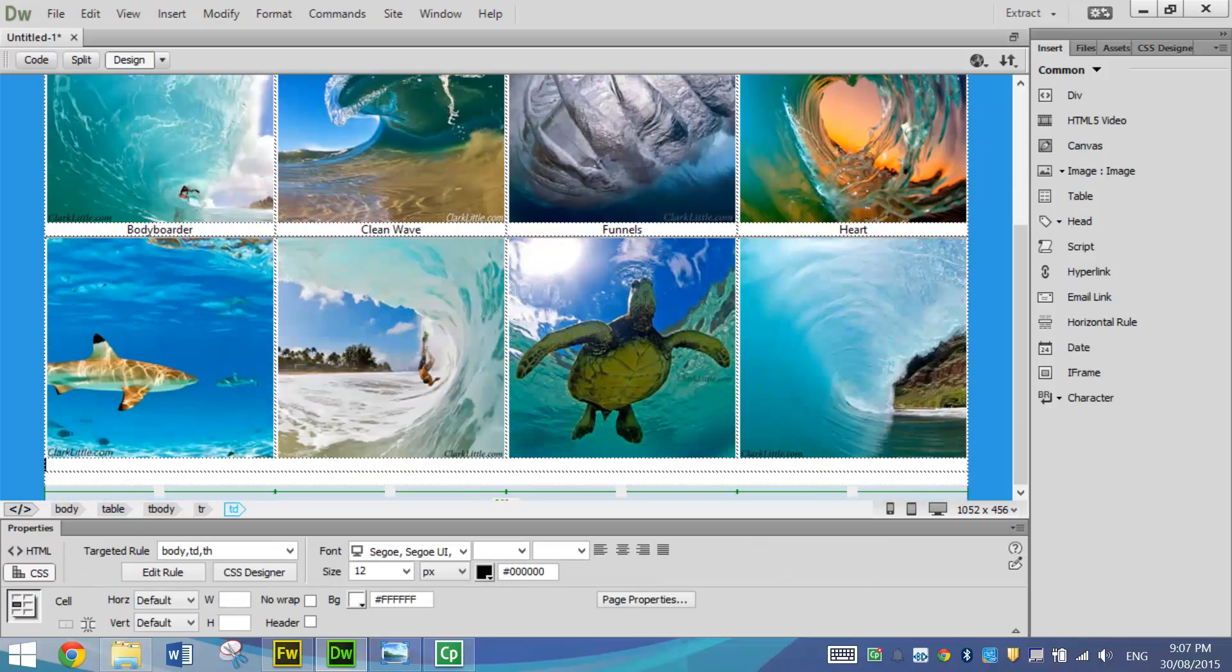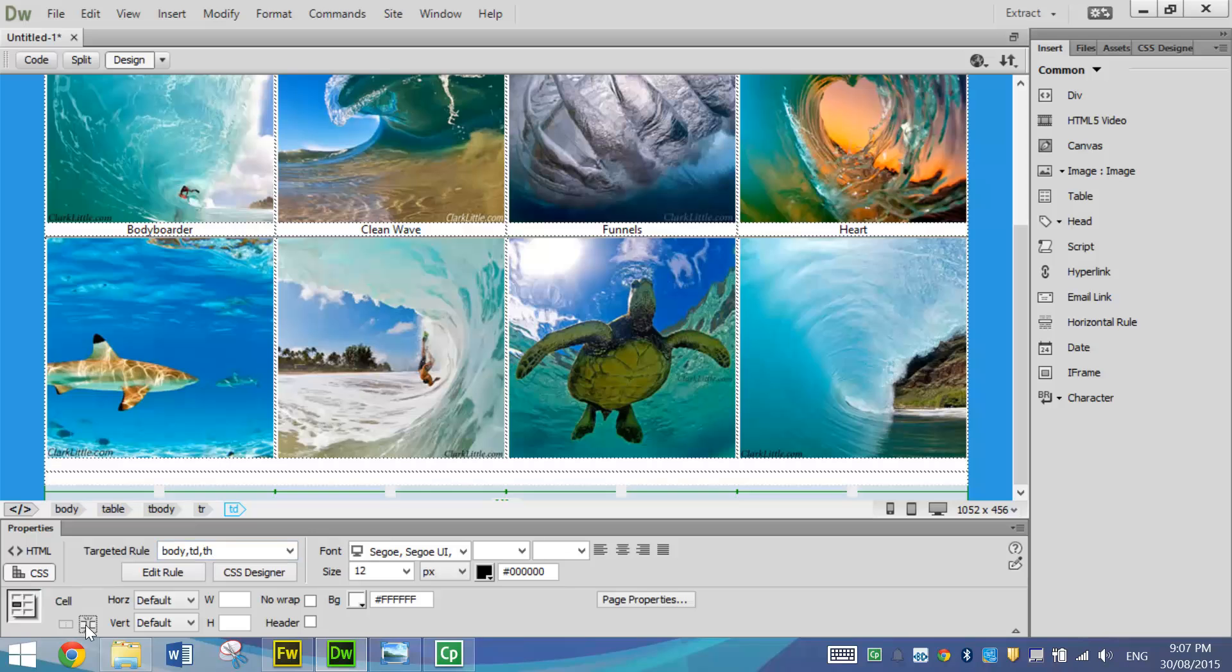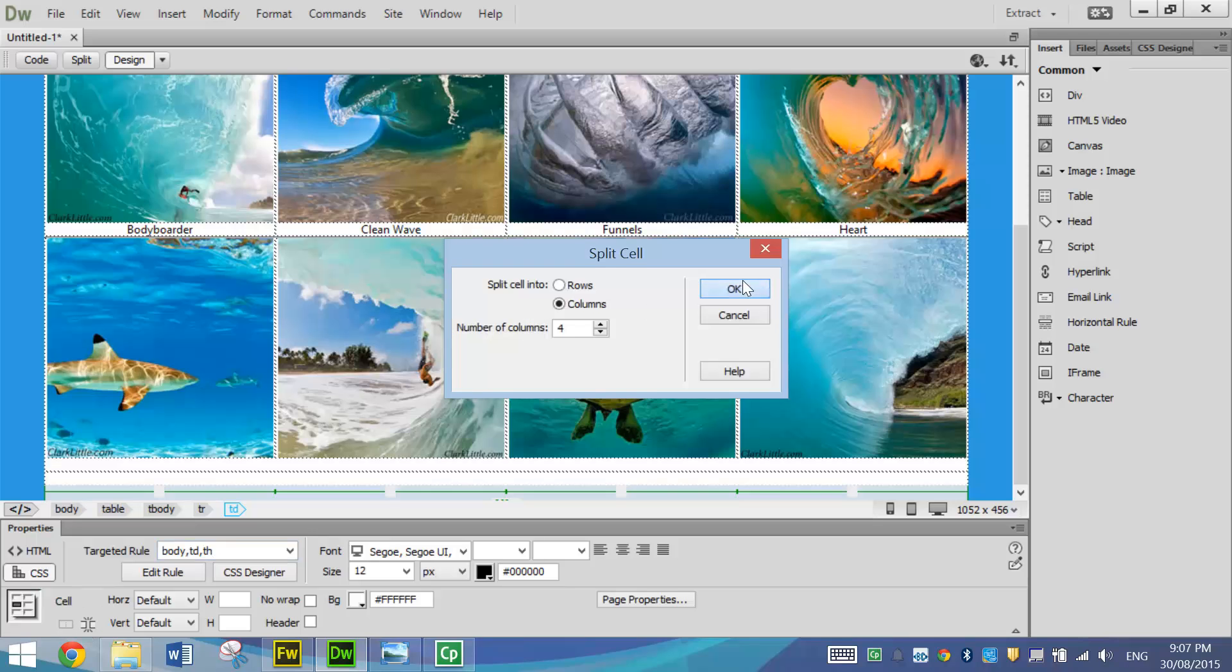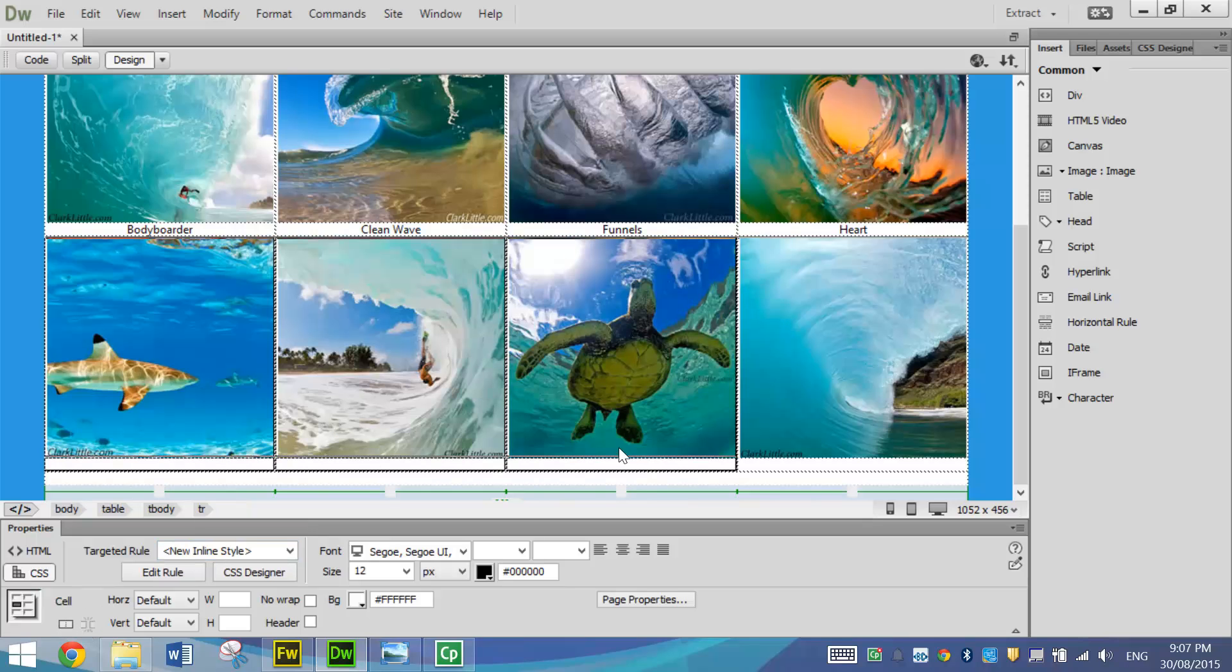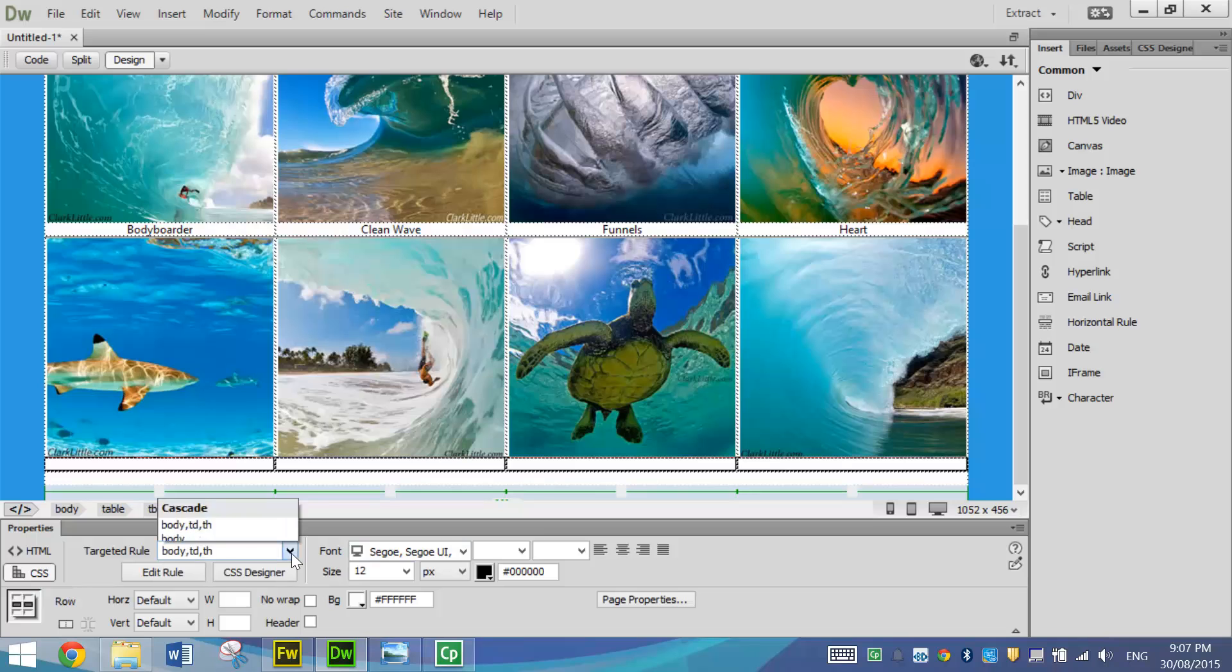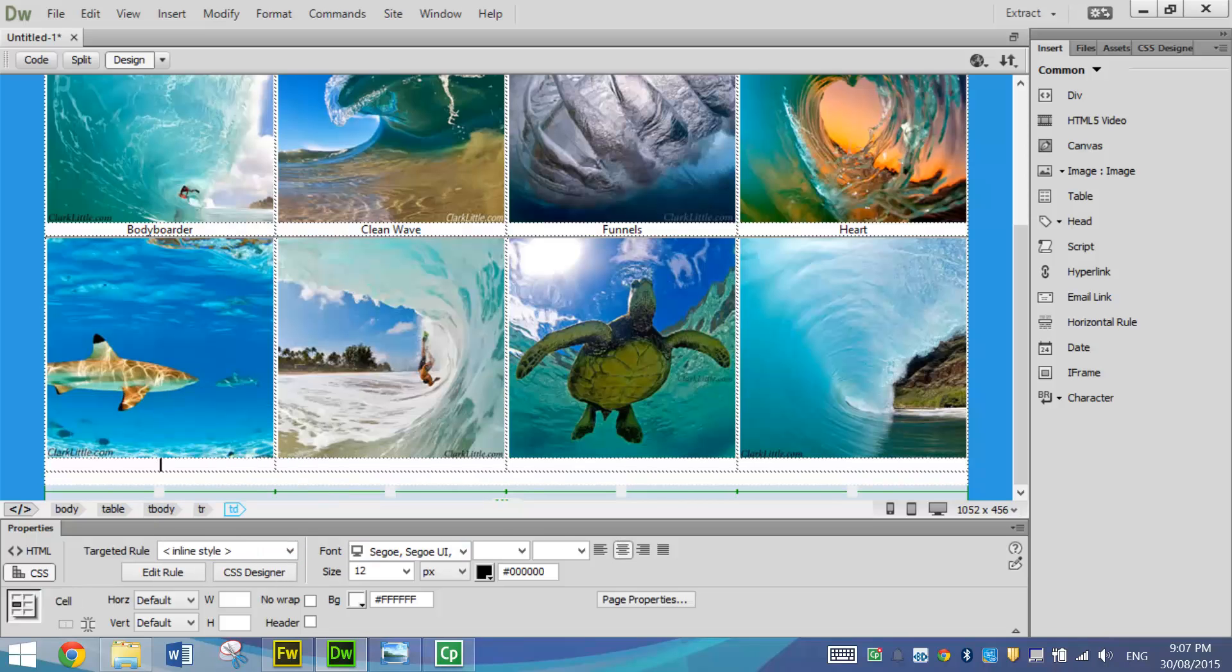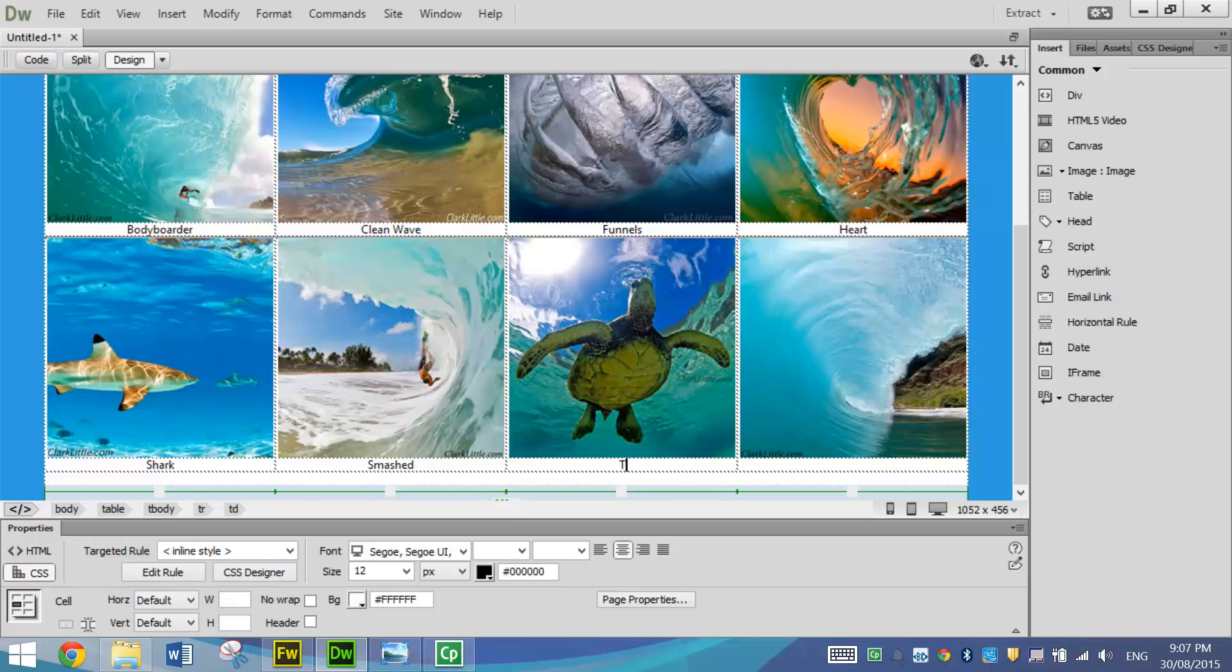In the next row, once again, split it up into four columns. Highlight it, do a new inline style and center align the text there. We'll put in the shark. We'll put in smashed. That's also a blow getting smashed. We've got a turtle here. And we've got a nice barrel over there. It's looking pretty good.